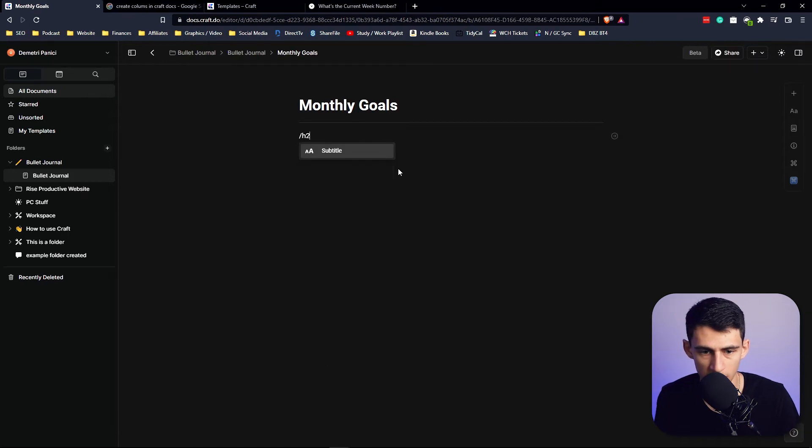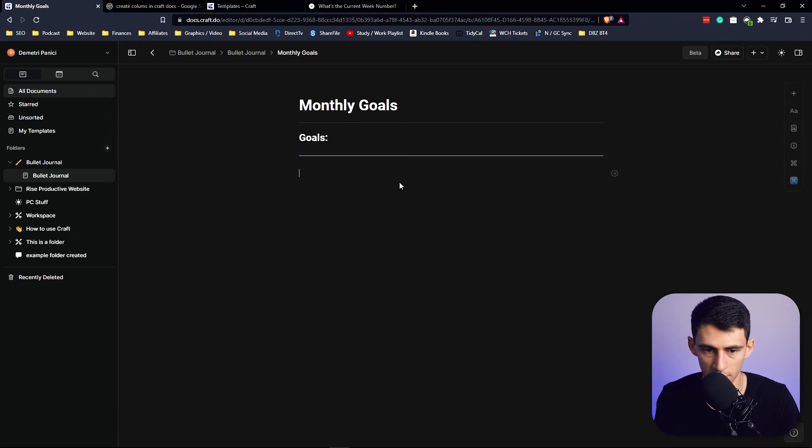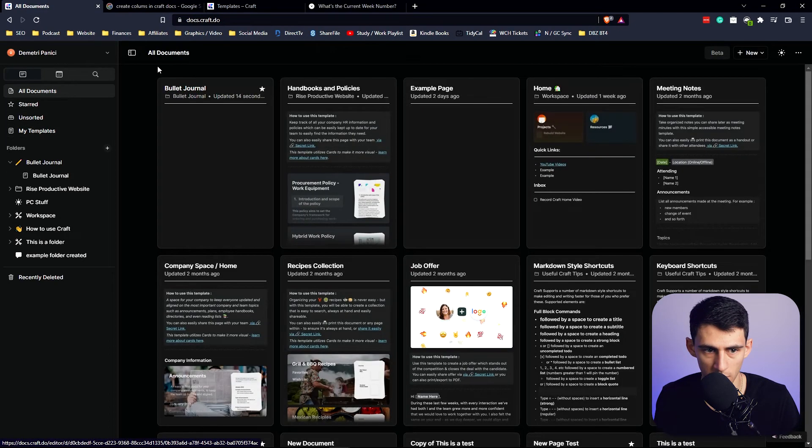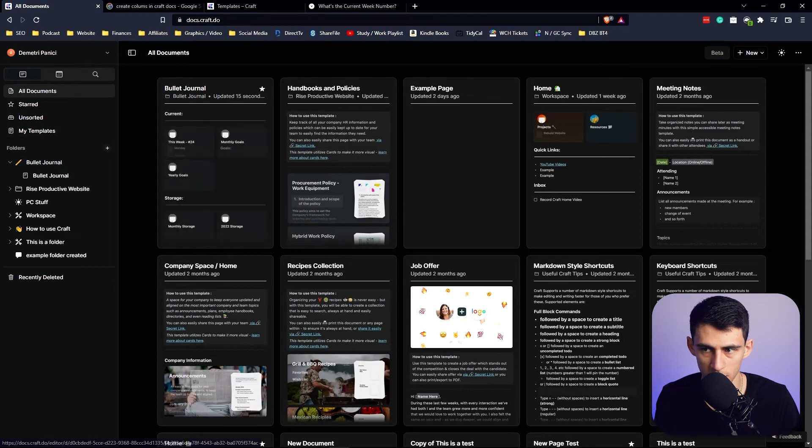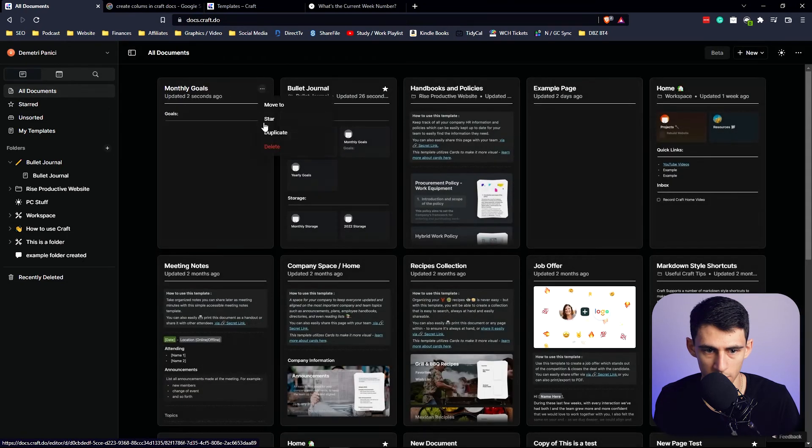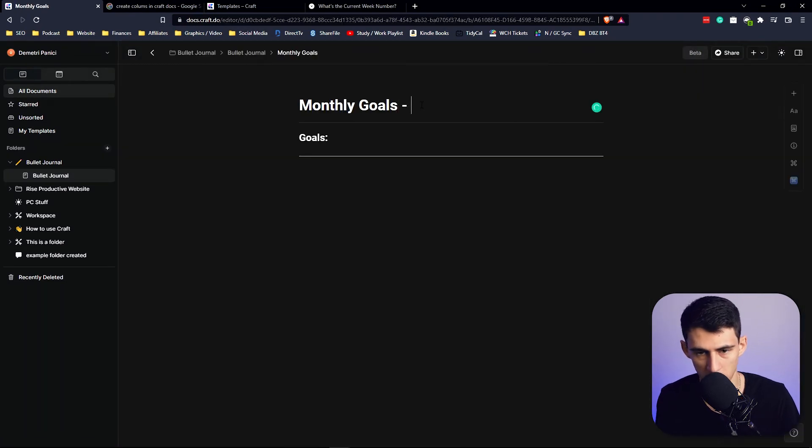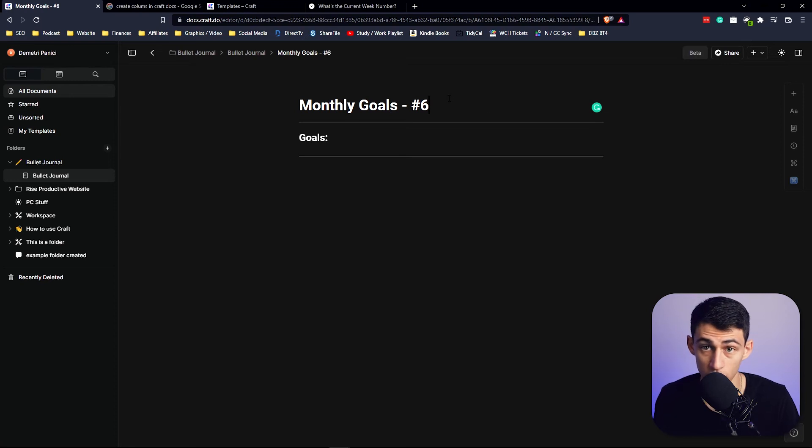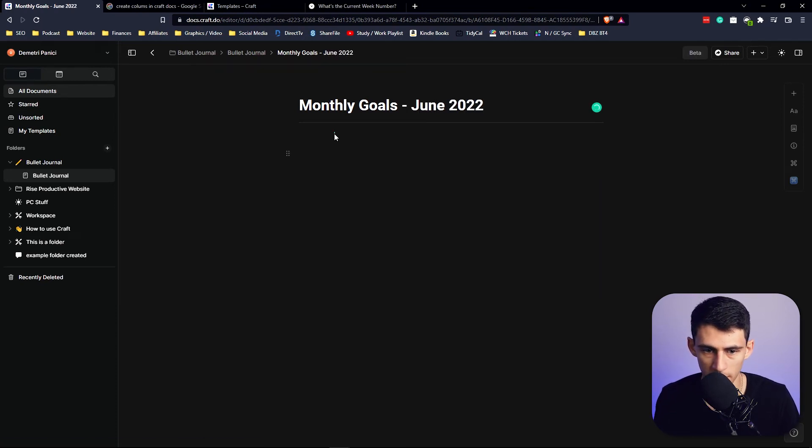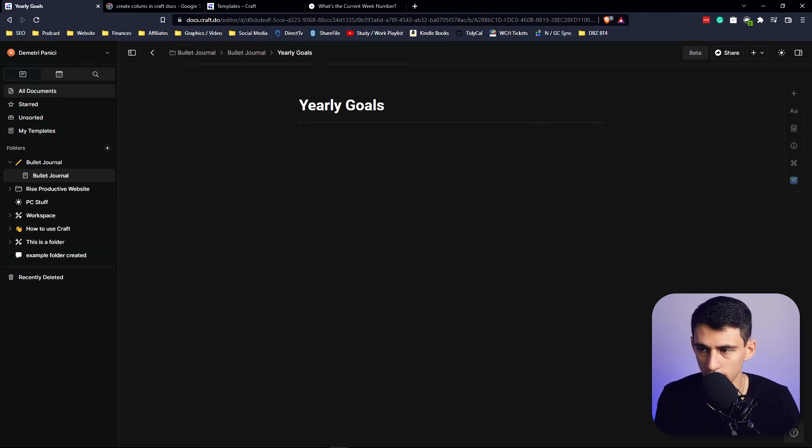And then in the Monthly Goals section, we could put a slash H2 and put 'Goals,' and then a separator. We could list out the different goals that we wanted, and then we could create a template here by creating a new document, moving this Monthly Goals one to My Templates. And then you could put number 6 in here since it's June—you can put 'June 2022'—and then anytime you'd want to make anything, you do slash template, Monthly Goals, and it would insert it for you.